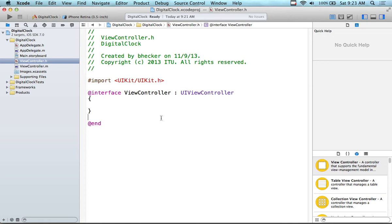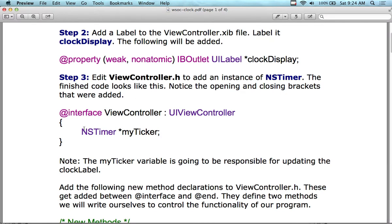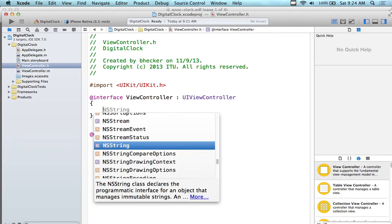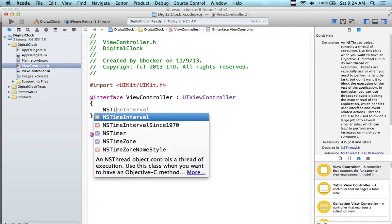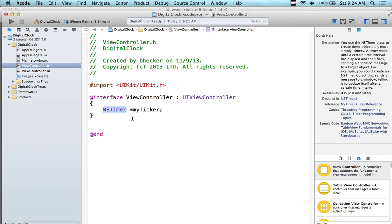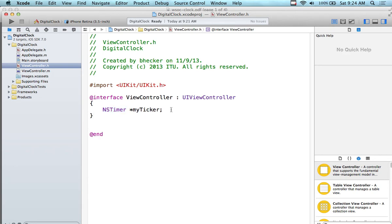I'm going to put in an instance of NSTimer. The data type is NSTimer and the NSTimer is going to be called myTicker. If I come in here and create this instance of this object, I say NSTimer — and it is actually a built-in object. We use the asterisk because all objects in Objective-C are pointers. So myTicker is the name of my object and we put a semicolon at the end. NSTimer is a data type, like NSString or NSInteger — it represents time.